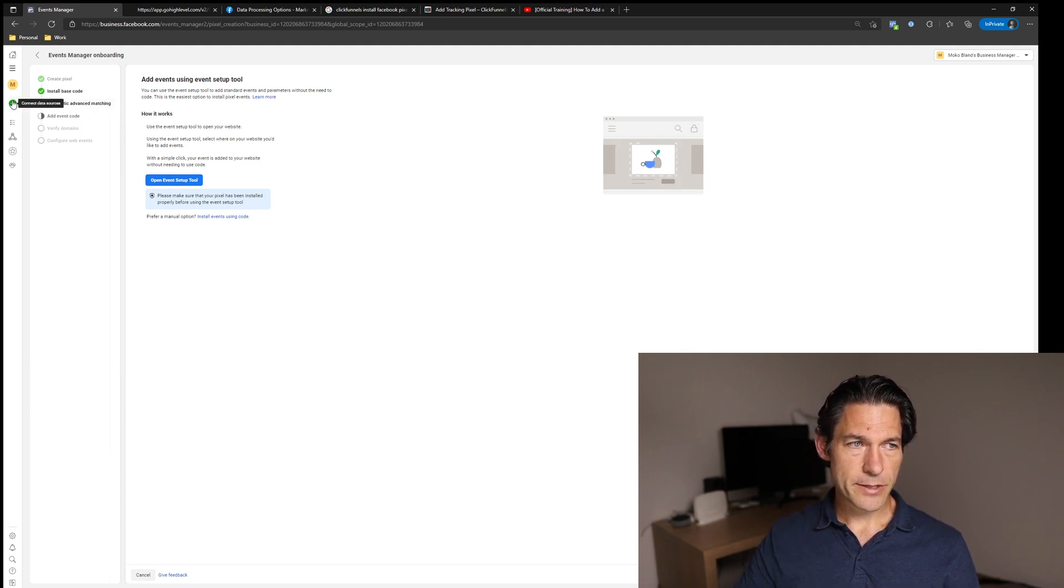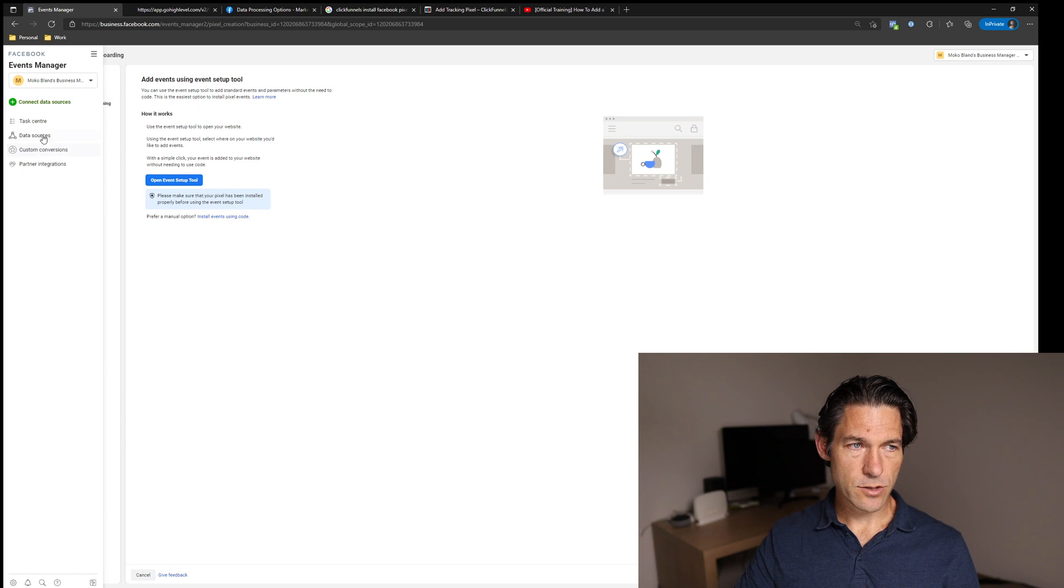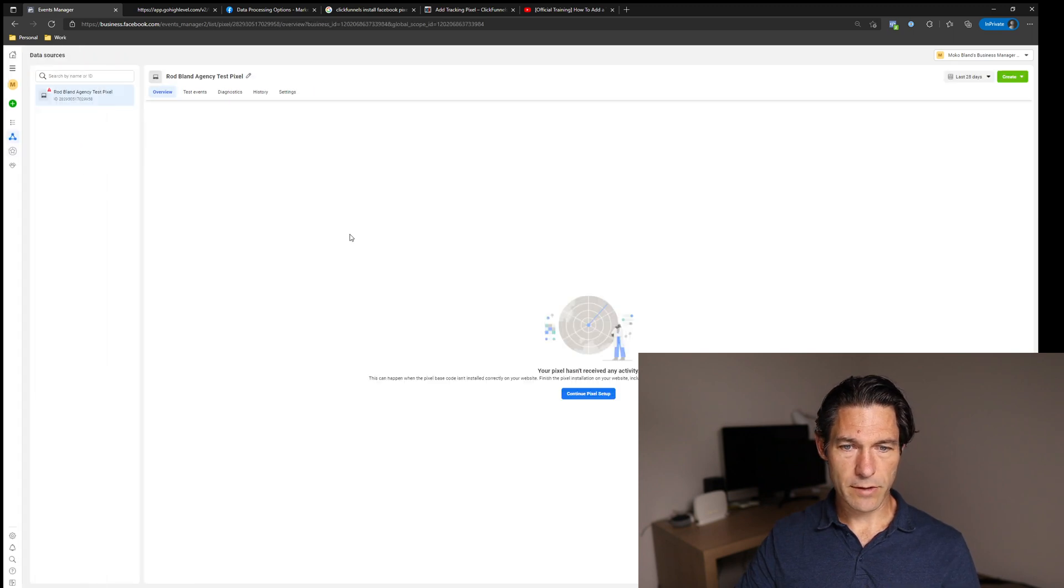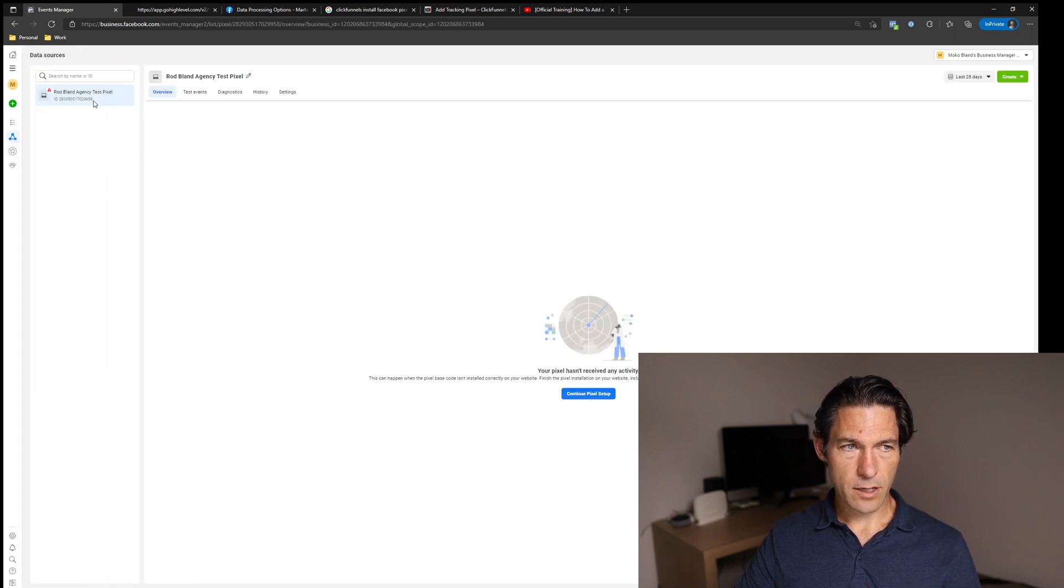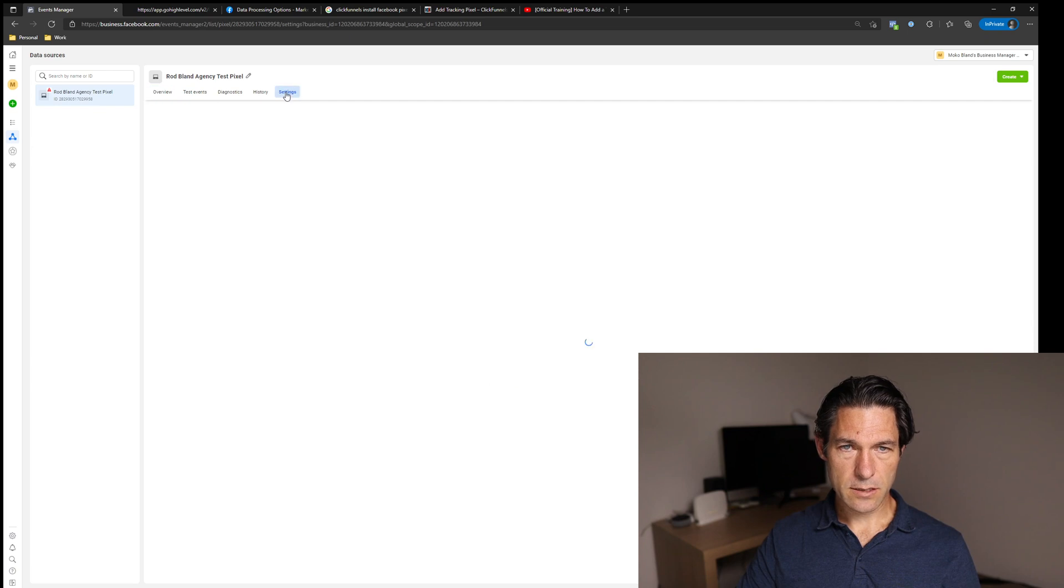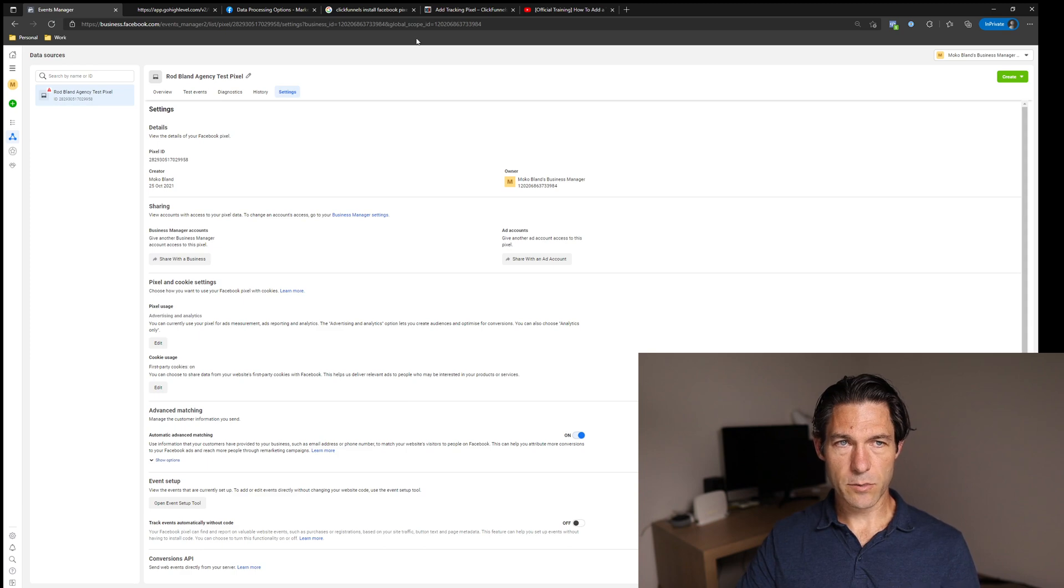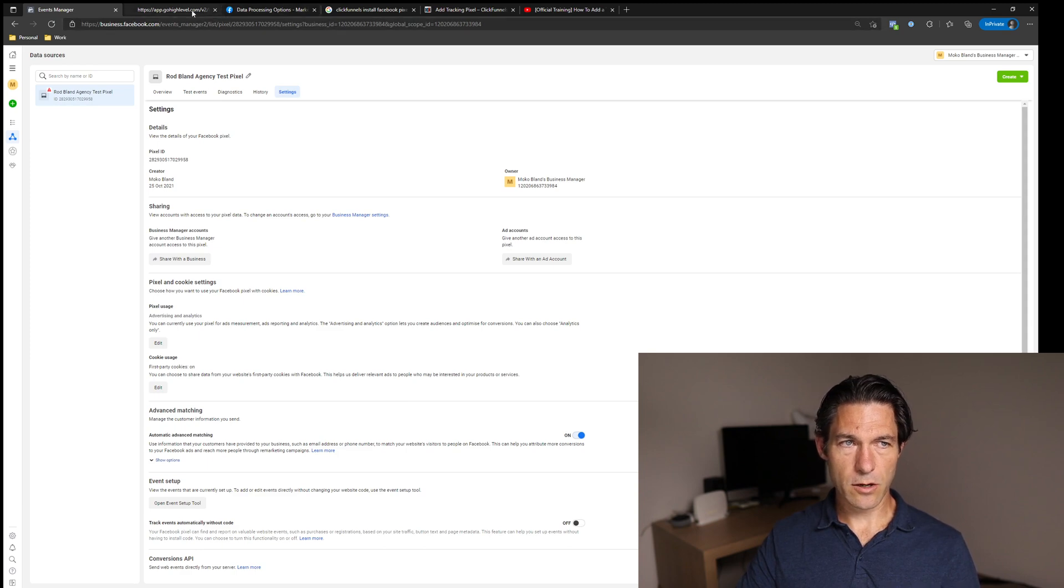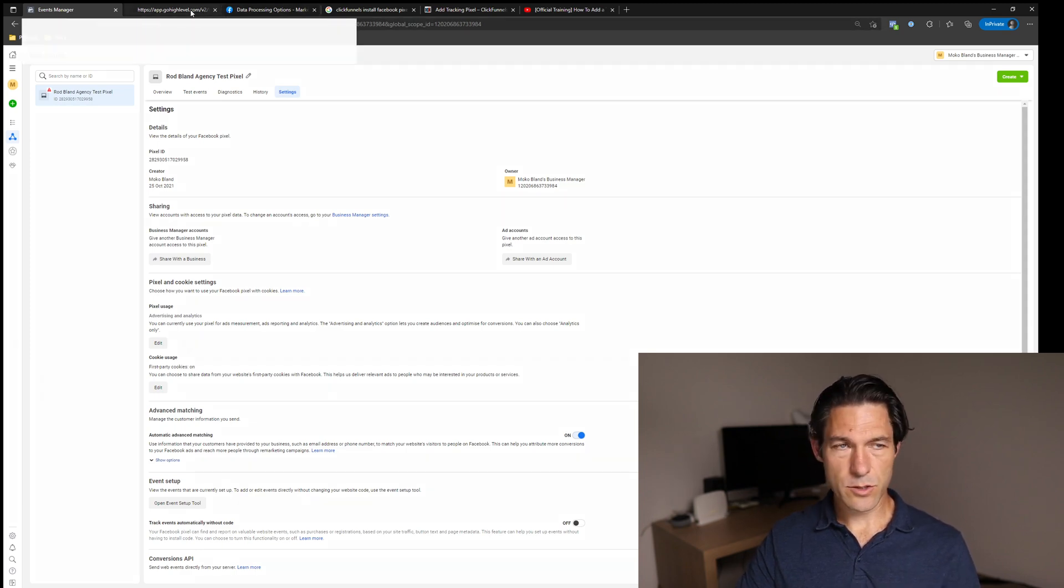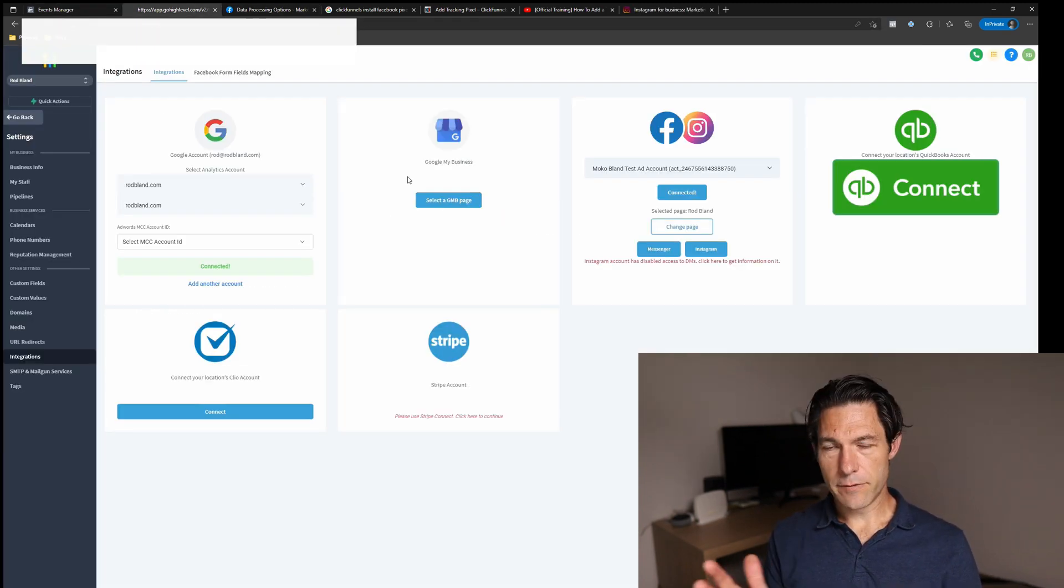So before I do that, I'm going to grab my pixel ID. So if I go to data sources from the events manager, I've got the pixel here. If you click on settings, then this is the pixel ID. So if you just click on that, it'll copy that to your clipboard and you can go over to whatever system you want to install the pixel to.